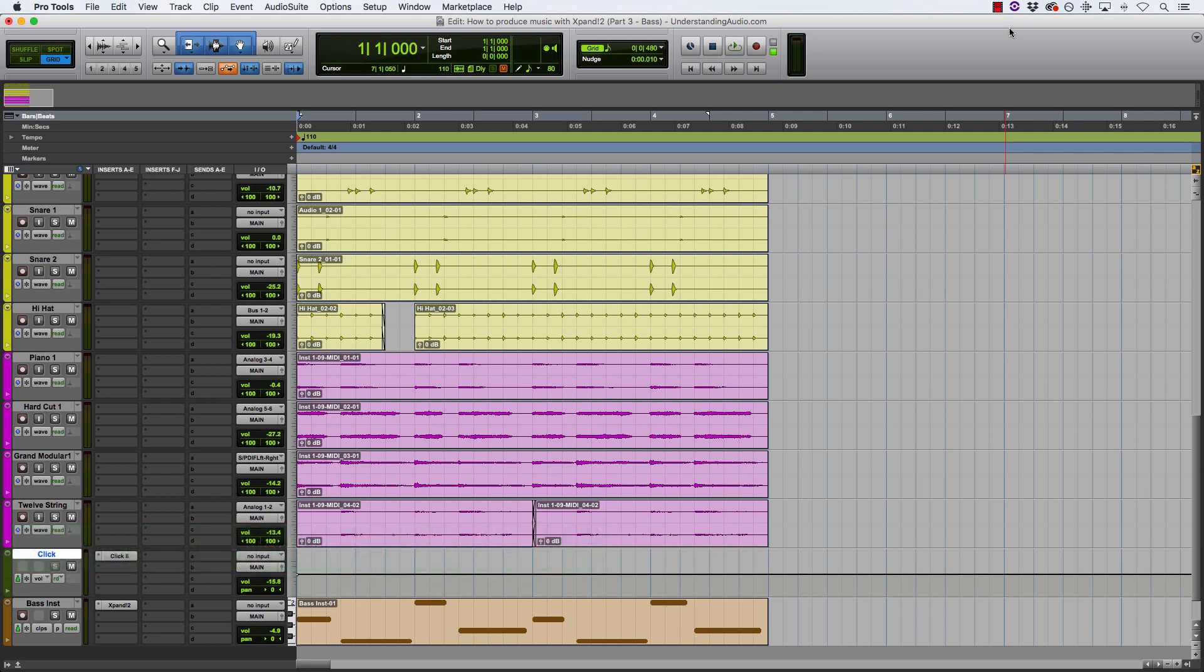Now the whole point of this mini-series is to show you that you can create great music by just using the stock instruments that come with your DAW. In the case of Pro Tools, the stock instrument that comes with that is Xpand by Air Music Technology, so that's what I'm using to demonstrate.